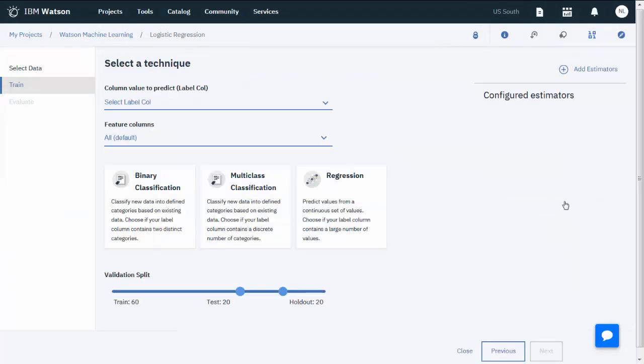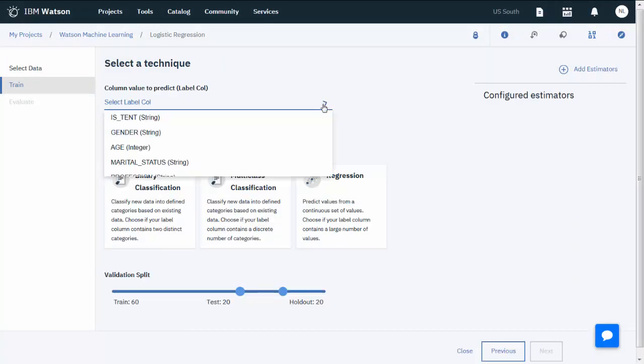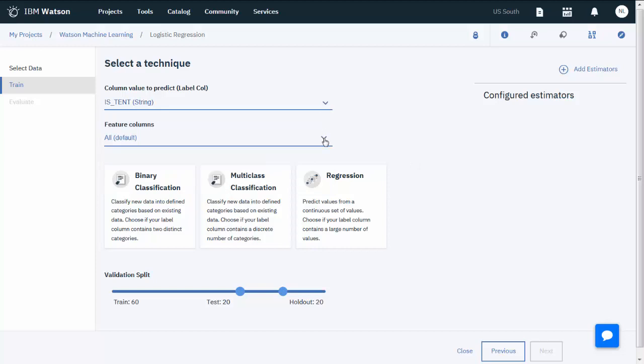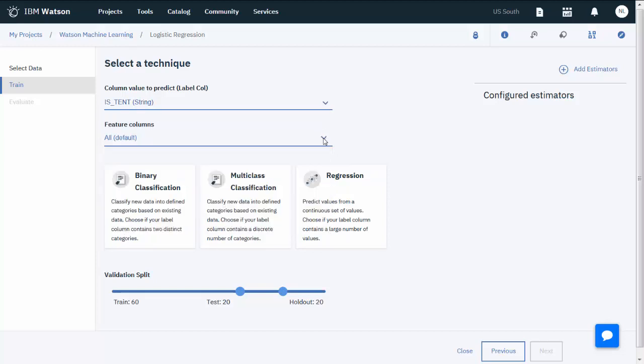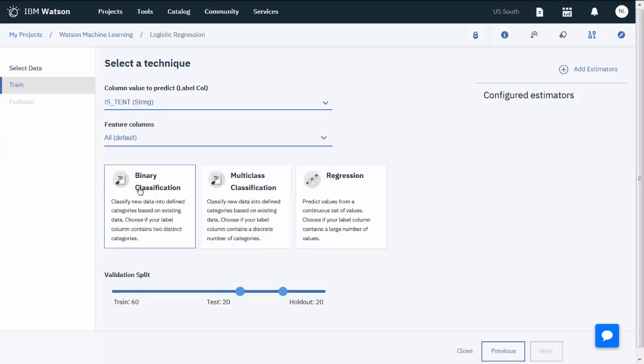For the Label column, select IsTent and keep the default feature columns. For the technique, select Binary Classification.